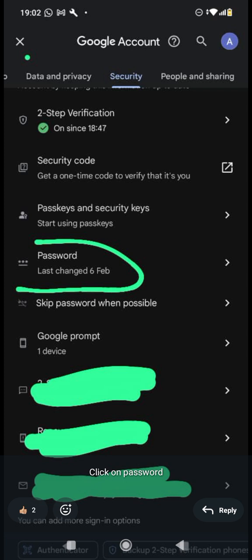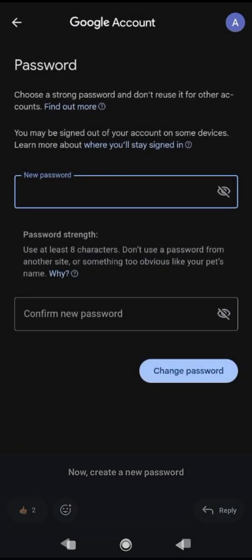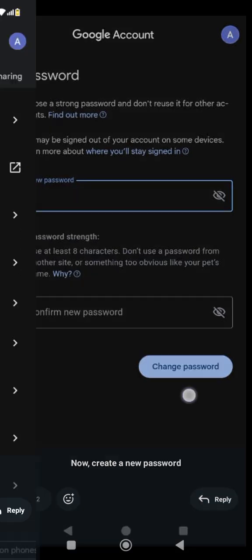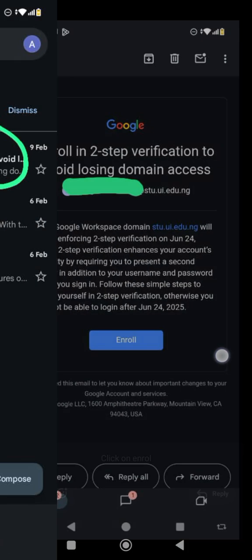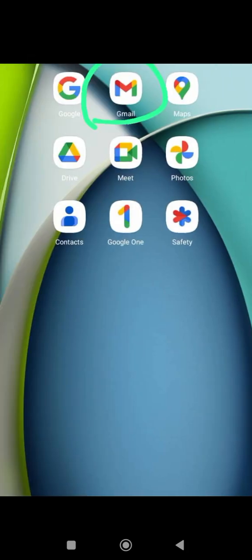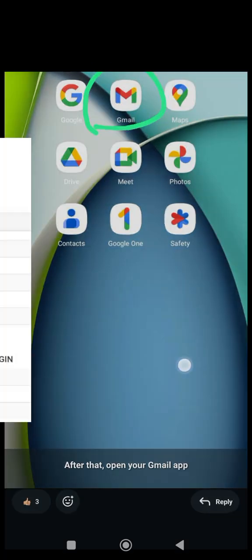Under Security, that's where you see the password option. It's just the normal step for changing a password in a Google account. Go to Password and input the new private password you want to use, and that will be all.